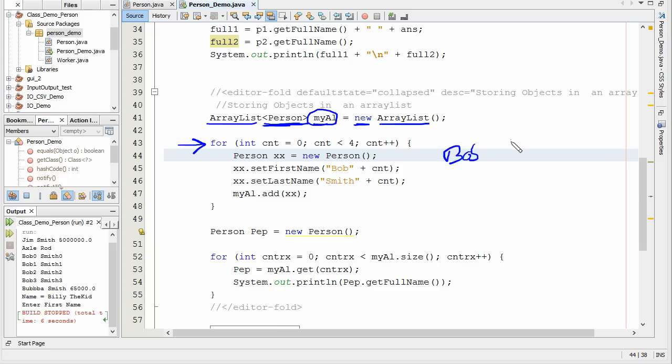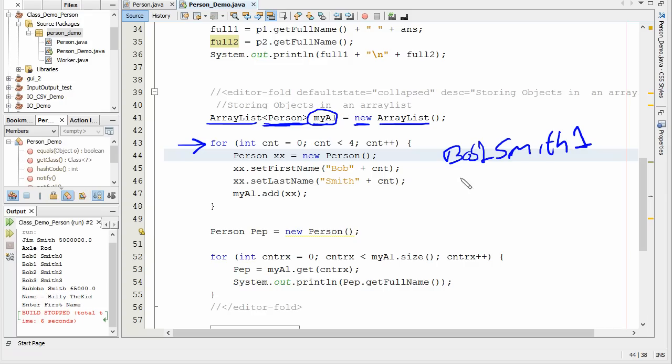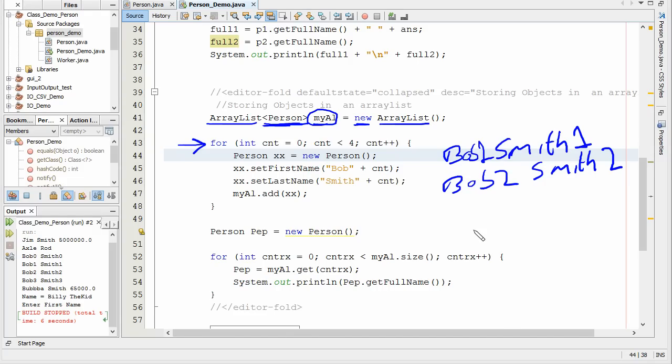So the four random people are going to look like this. They're going to say Bob, one, Smith, one. And the next time it goes through it's going to say Bob, two, Smith, two. So that's our goal. Four random people.